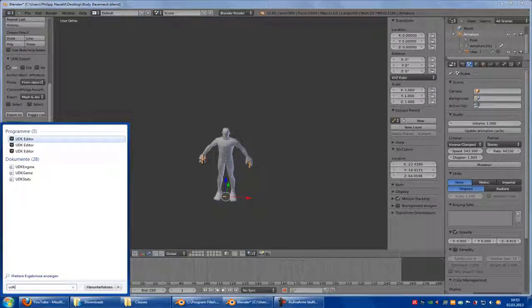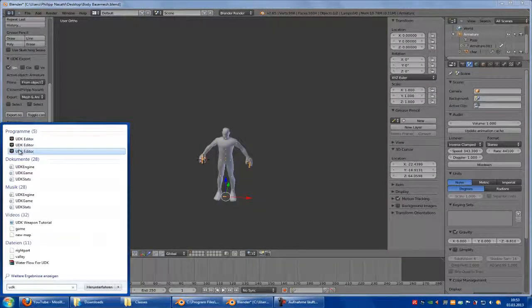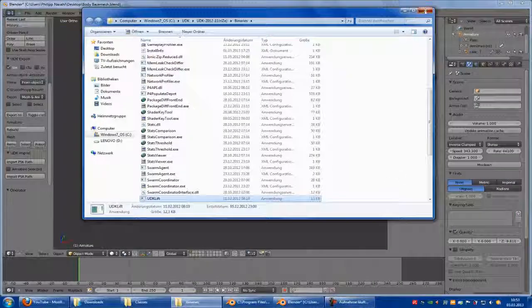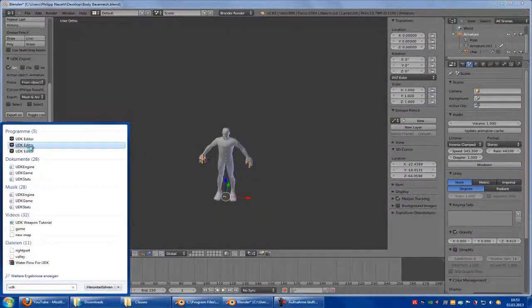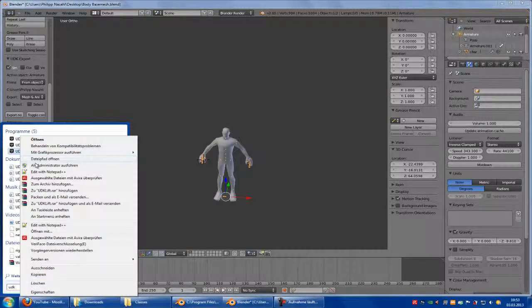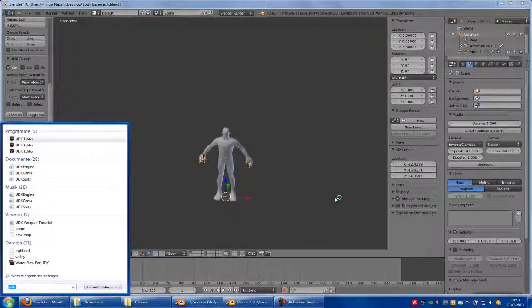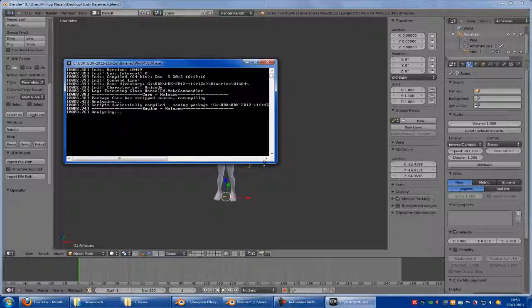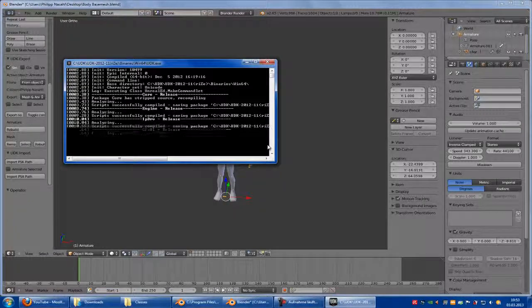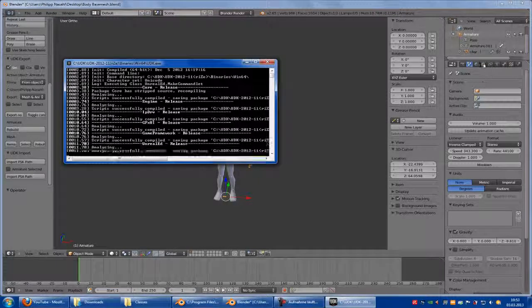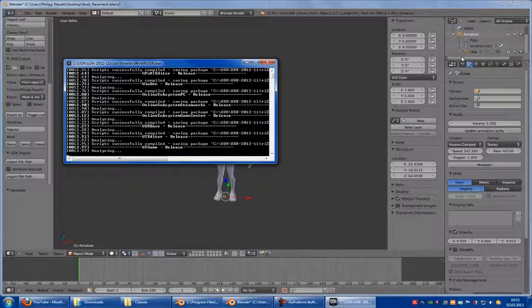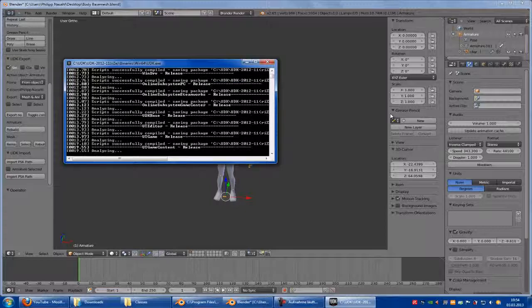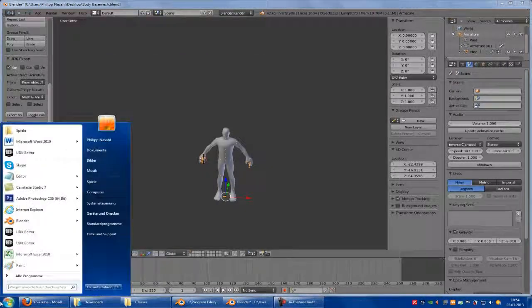Go out and restart UDK. A script outdated warning appears — yes, we'd like to rebuild it now. Rebuild. Zero errors — that's good. Open the program and wait.